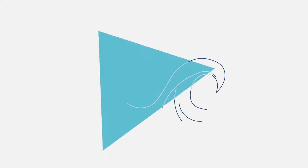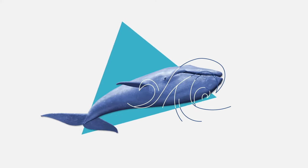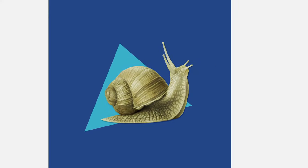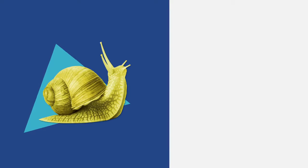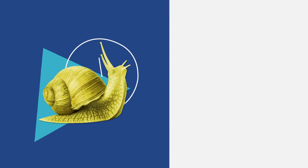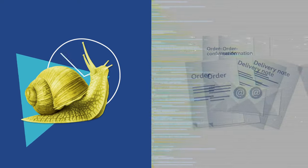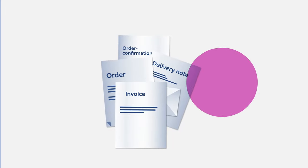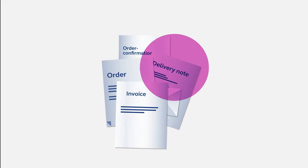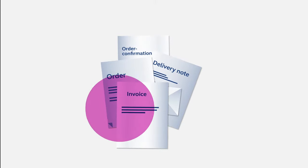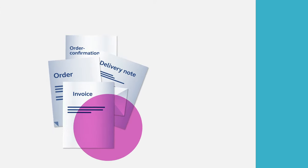Every day we face a veritable flood of business documents. Processing them in SAP is time-consuming, doesn't always go smoothly, and sometimes we can't find things again.